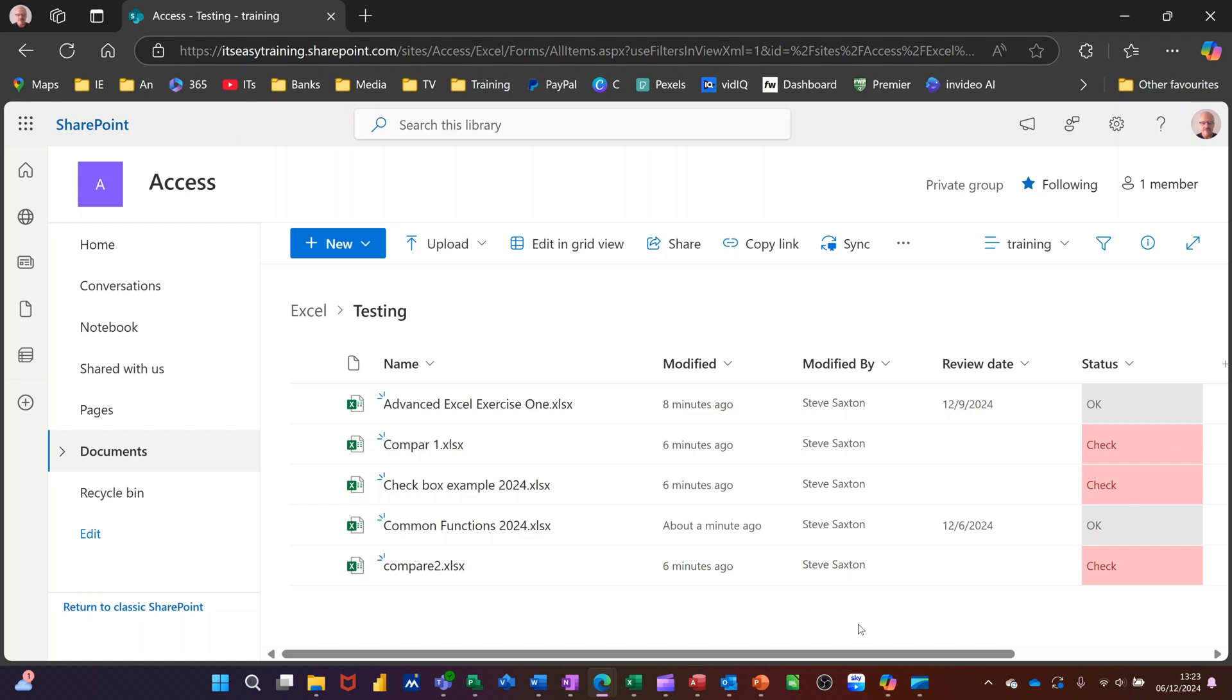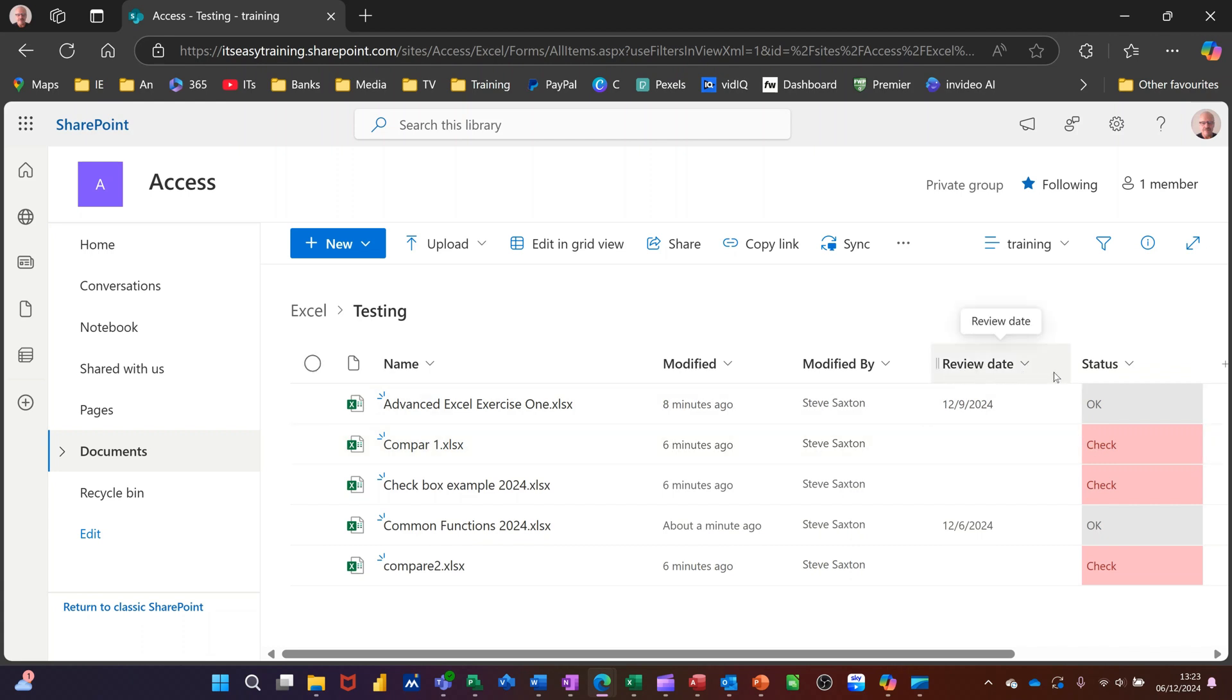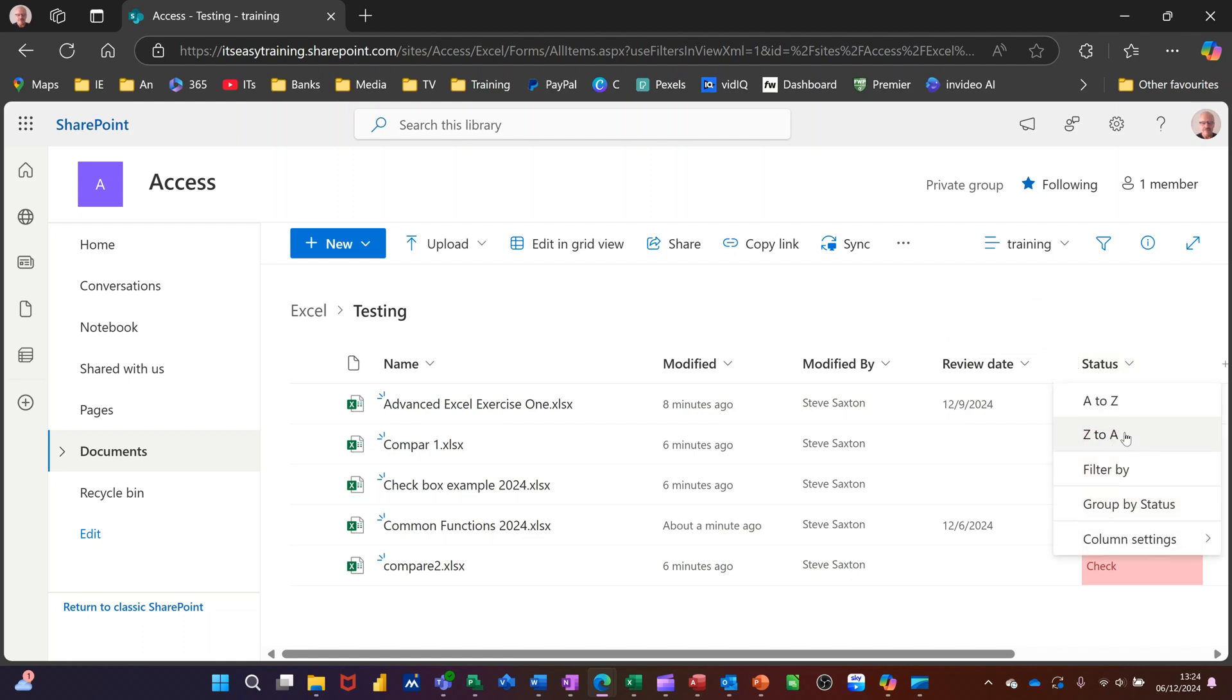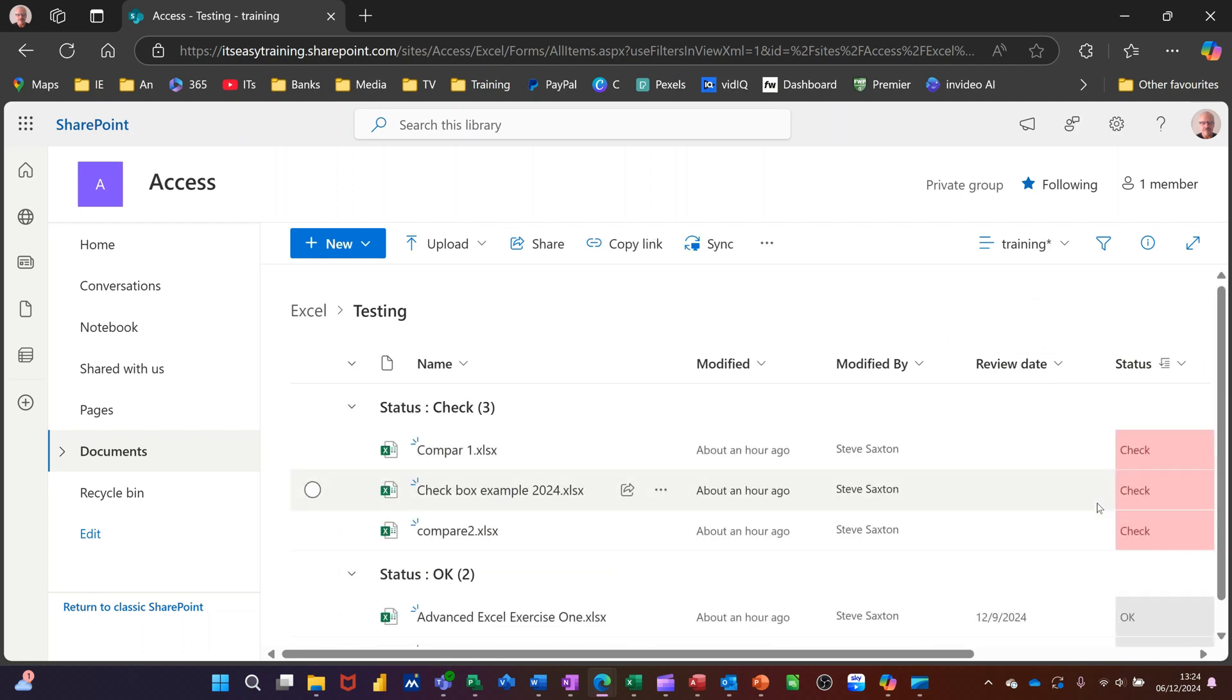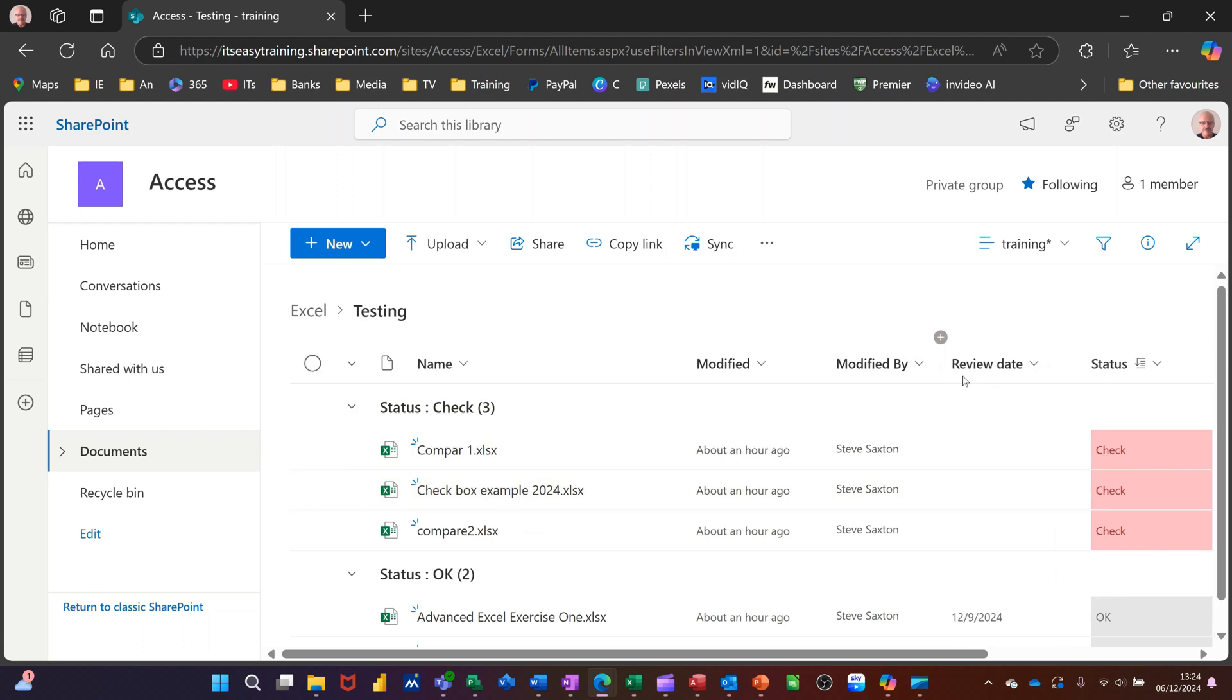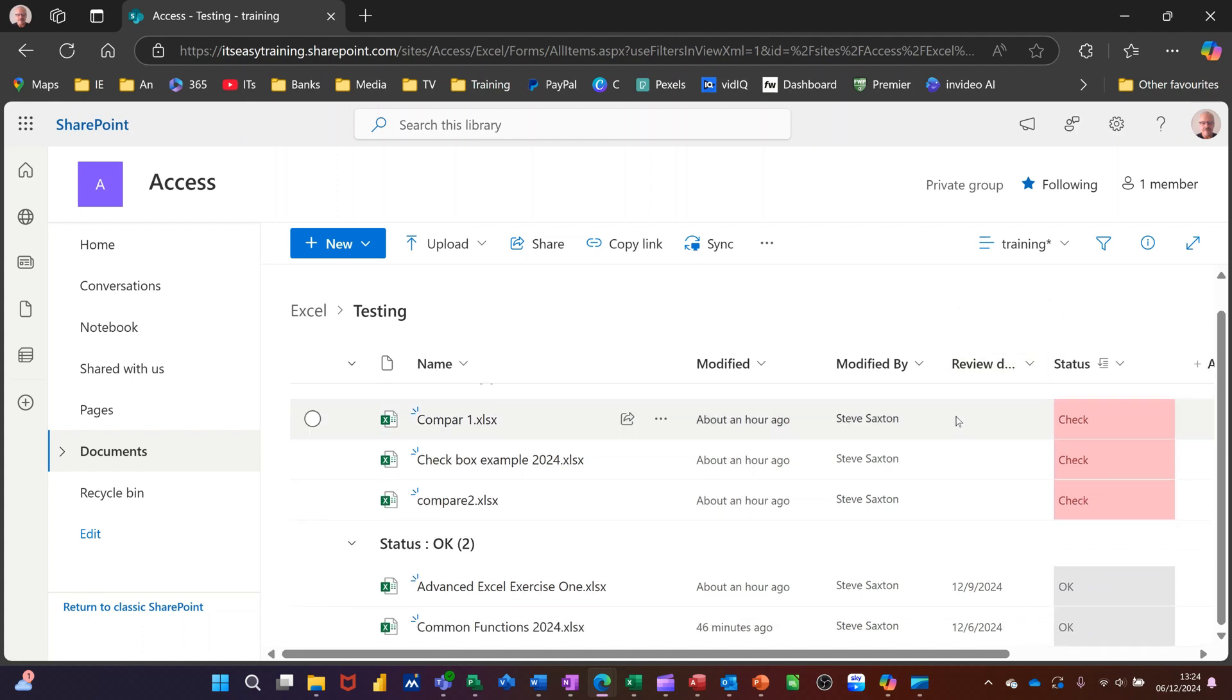On the screen, I've got a library that's already been modified slightly with these extra two columns. But what I want to do is, first of all, look at grouping. So on the status column, if I click the arrow to the right of it, I can select group by status, for example. And then it will pick the two different status options that I have, which is checked and not checked. And then it will group by those, as you can see there.